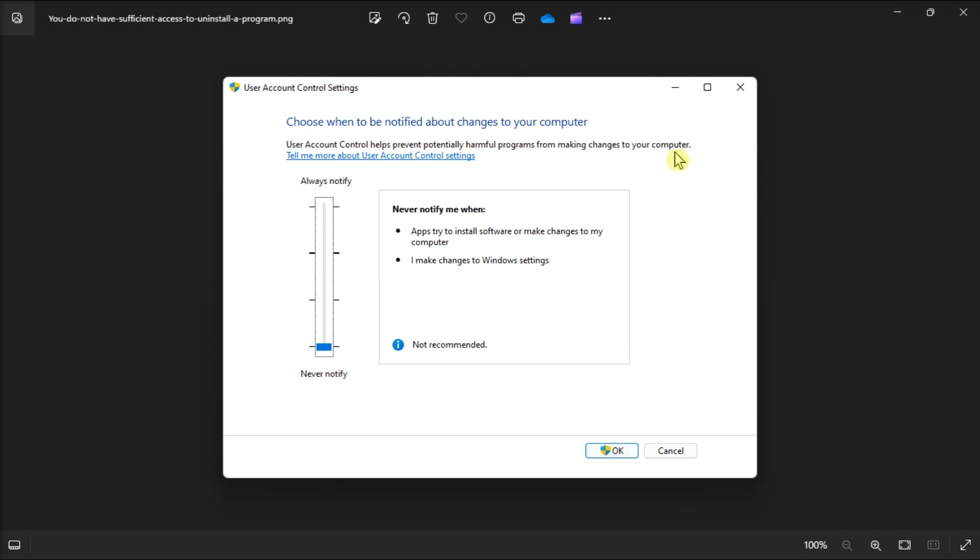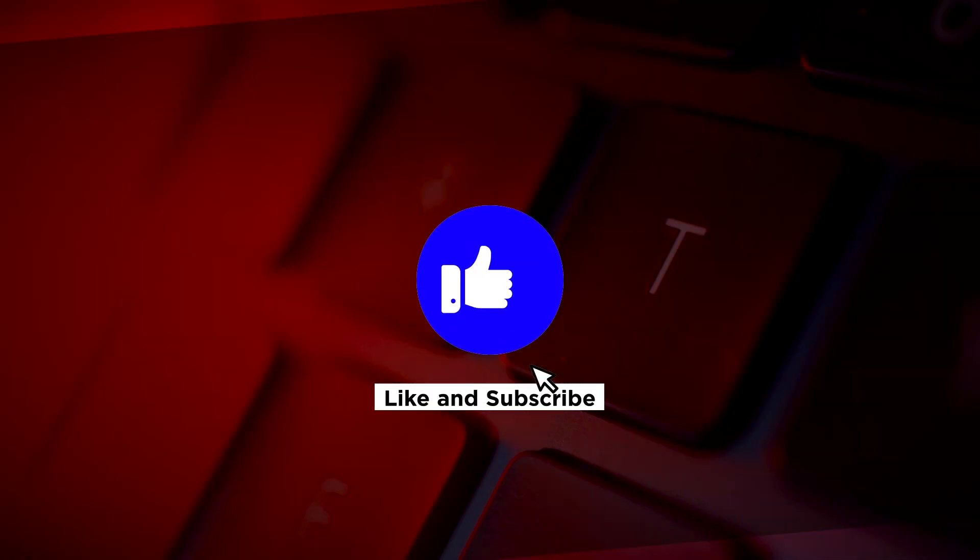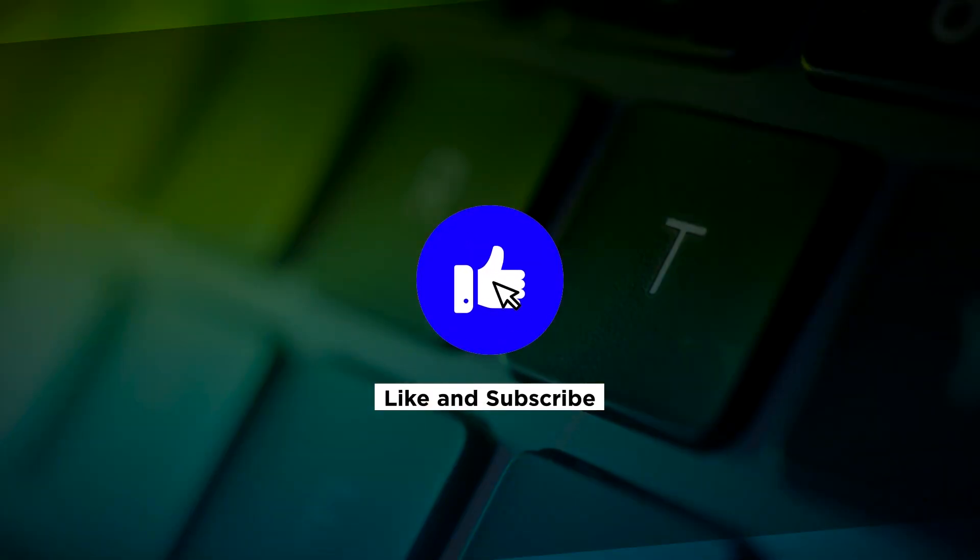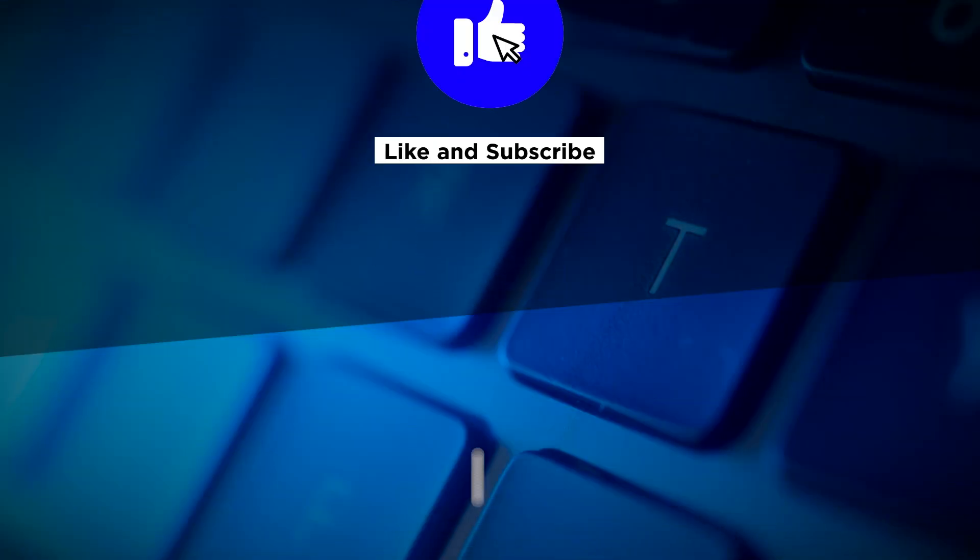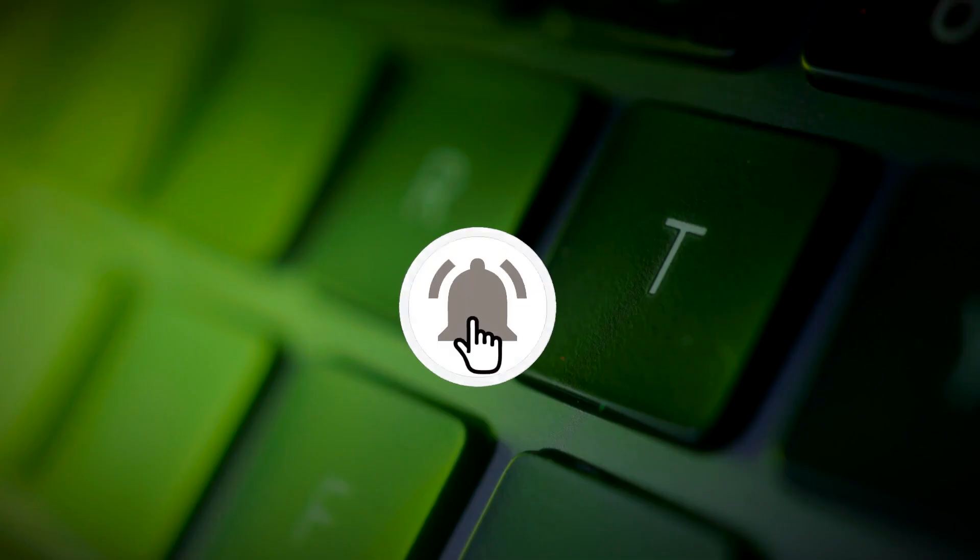And that's how you can fix the following error in your Windows computer. If you found this video helpful, kindly like and subscribe. You may also click and turn on the notification bell so you can be notified whenever we release new videos.